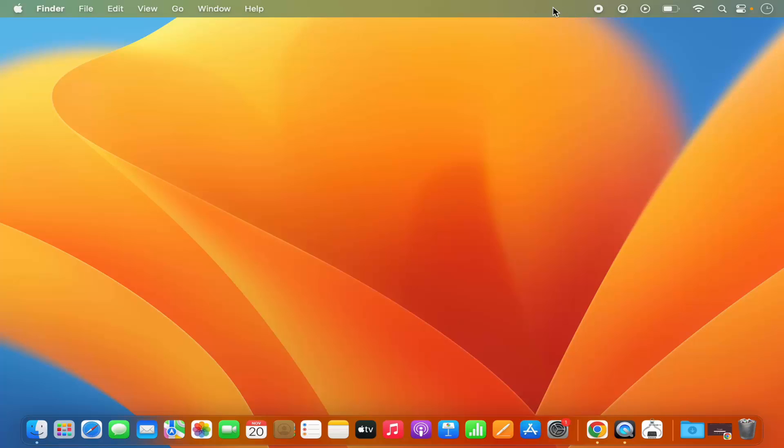So right now you can see I don't have any Bluetooth icon in the menu bar, but I want to see this Bluetooth icon in the menu bar. How I can enable it? Let's see.